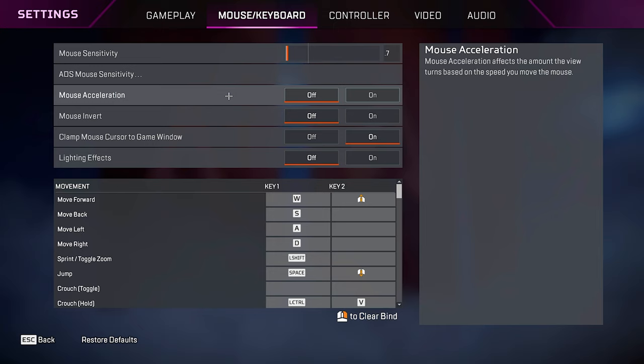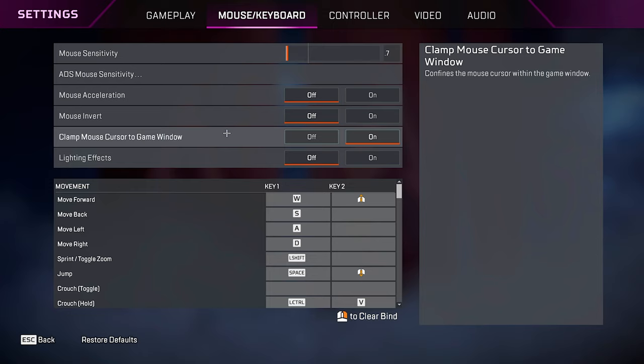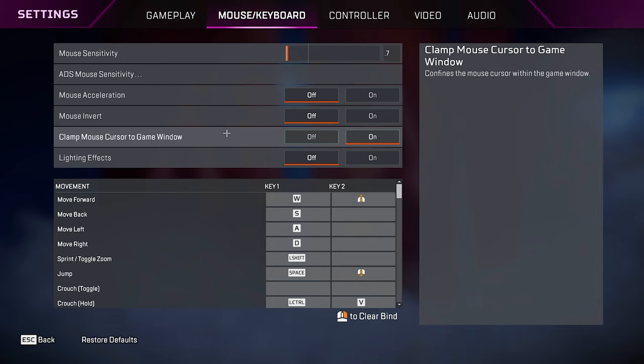Mouse acceleration, you always want this off. Mouse invert off. Clamp mouse cursor to game window. This was broken before, but I haven't had any issues with it in a very long time. So I keep it on. And this has saved me so many times. Before this setting was put in the game, I would always click off screen and my game would alt tab. And I would just be sitting there in the middle of the open, just getting beamed. So definitely keep this on. But if you guys are noticing stutters, then turn it off.